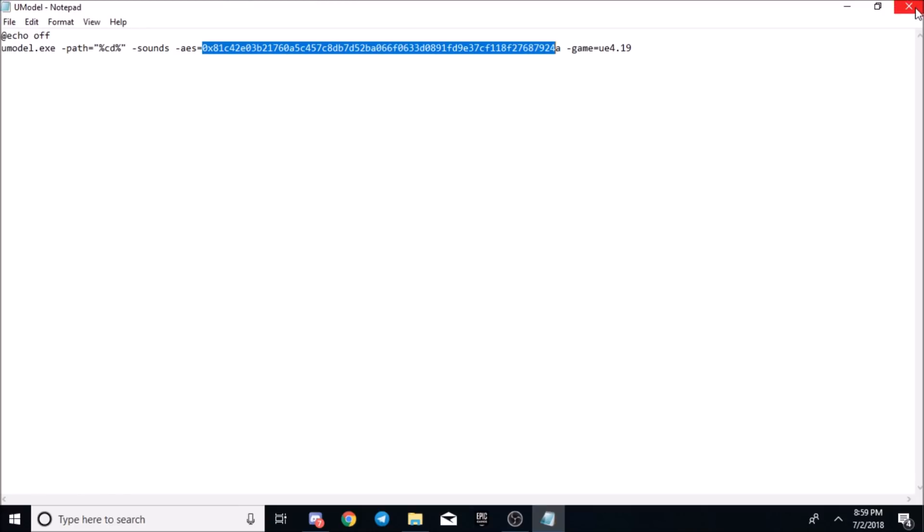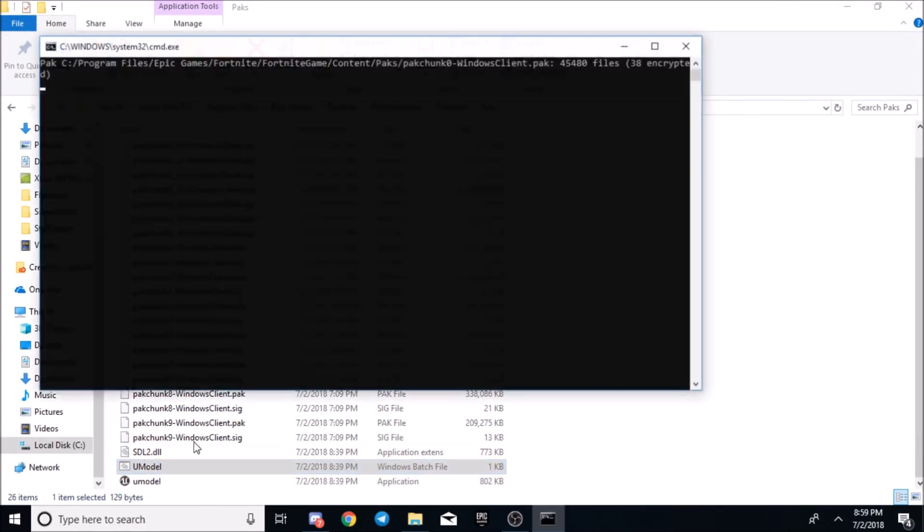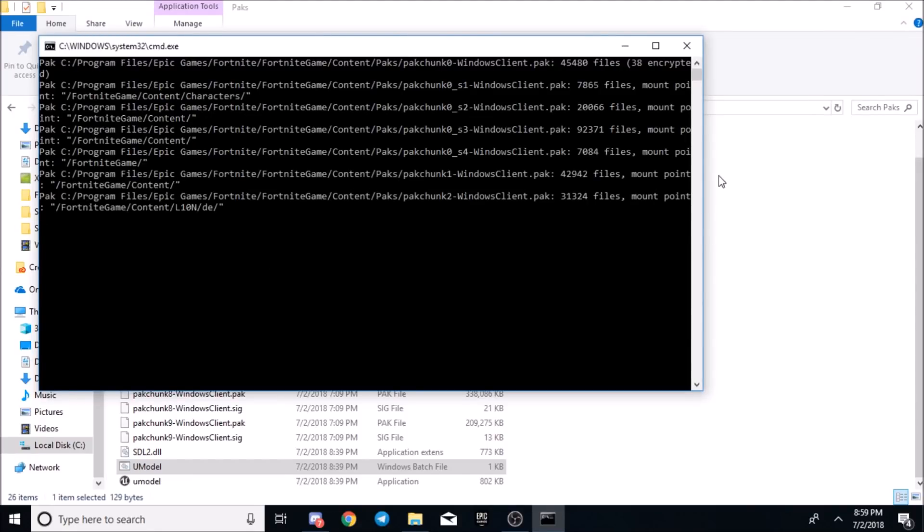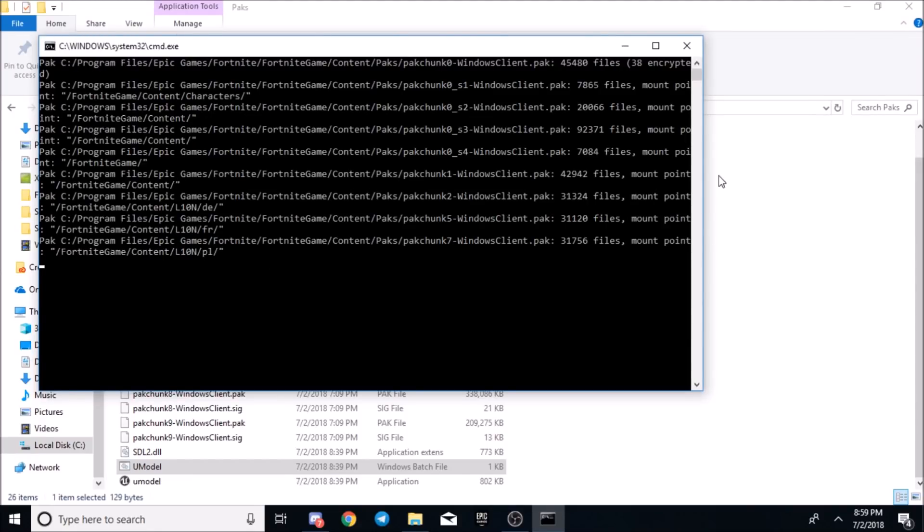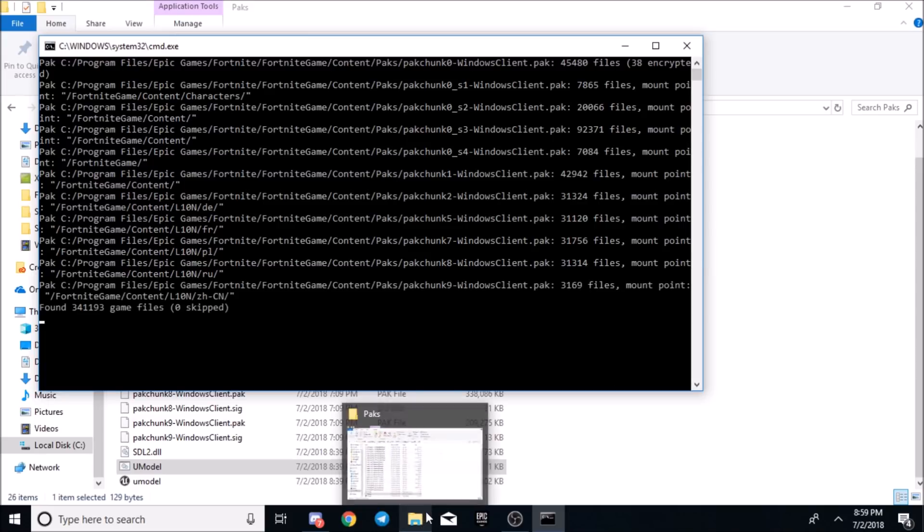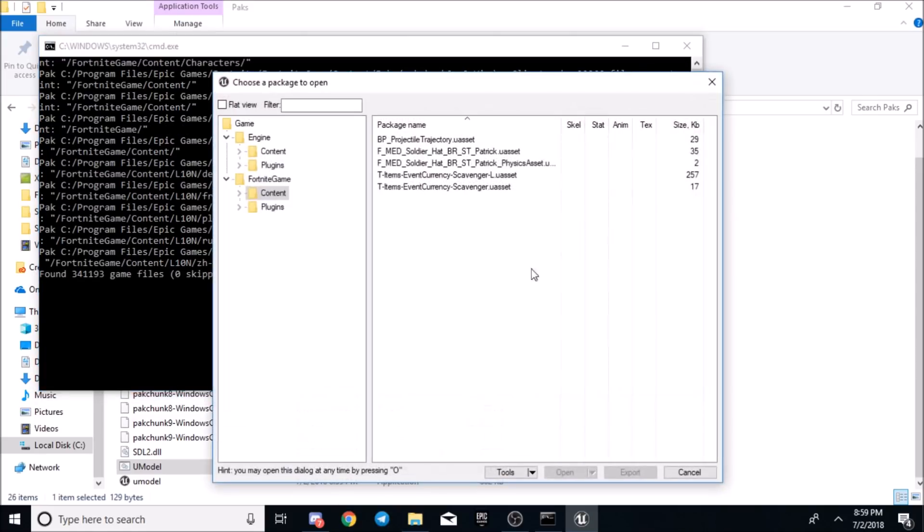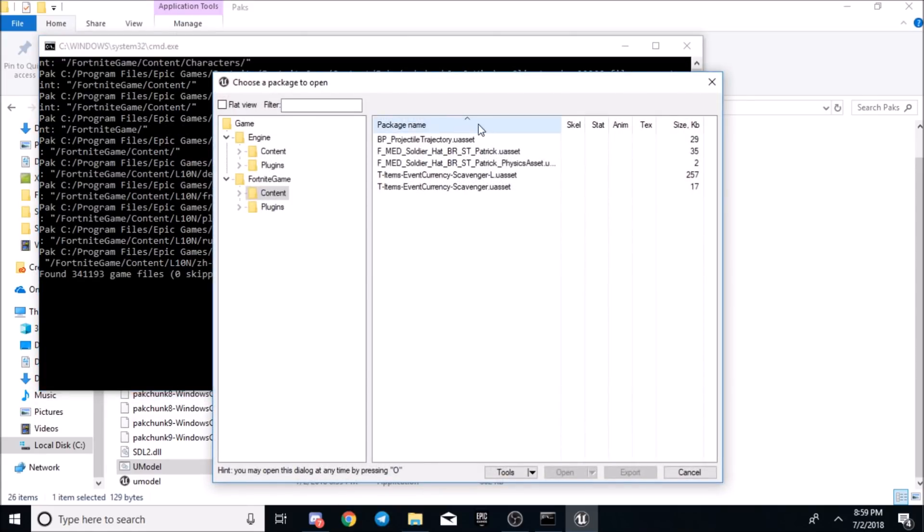Once you have that on there, you just want to click it and it'll do all the work for you with opening it up. We'll wait for it to load up and then you'll come up to a screen like this. Then you want to go to content.